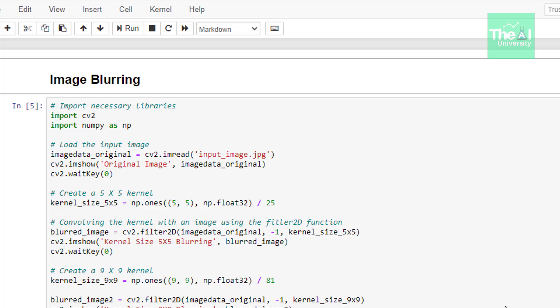Then we are creating a 5x5 kernel using NumPy's ones function and keeping the data type as float32. Then we are dividing it by 25 in order to normalize it.